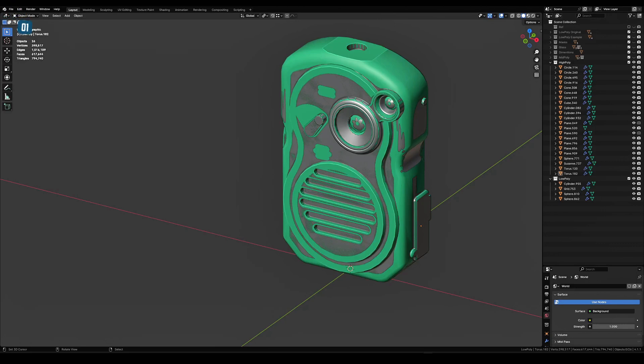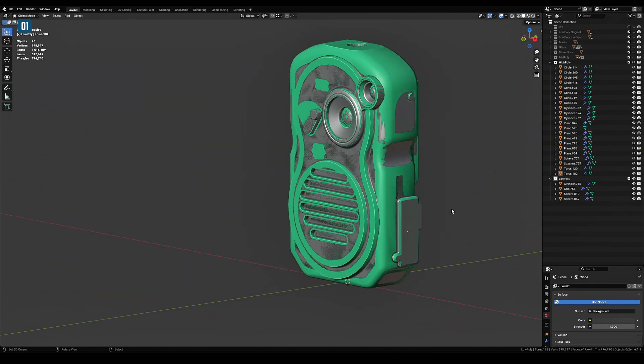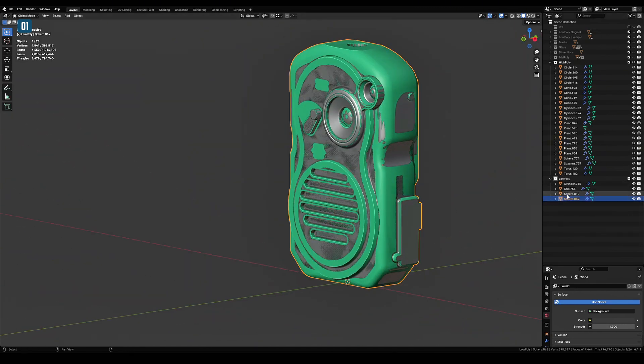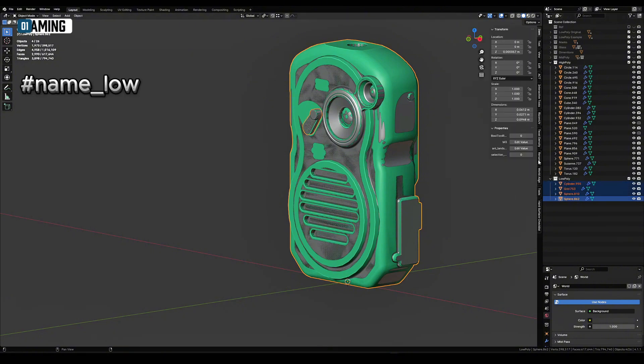Now we need to assign correct names. The low poly and high poly meshes must have the same name, just different suffixes. This way you bake the correct pairs. To bake by groups you need to prepare naming. Underscore low suffix for low poly, underscore high for high poly.